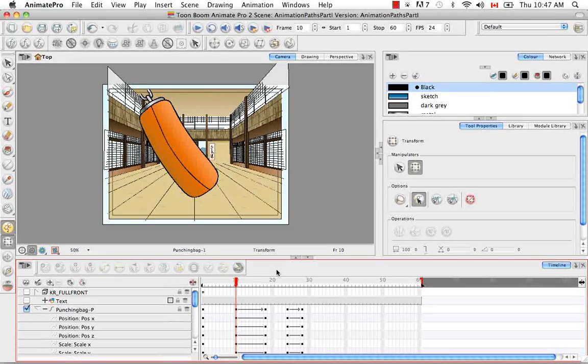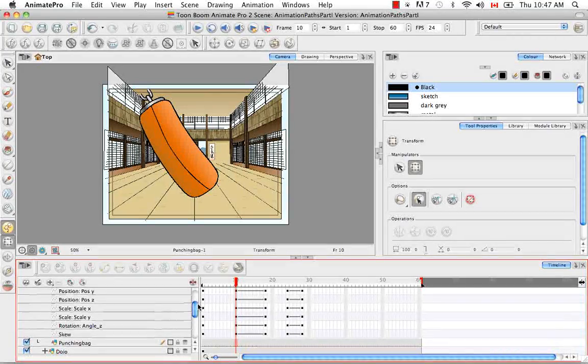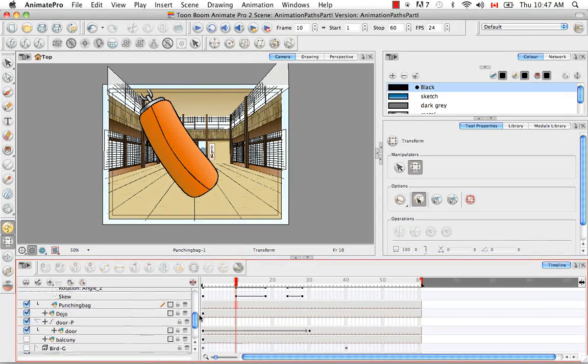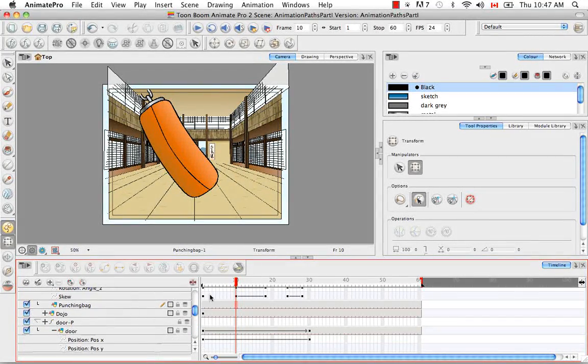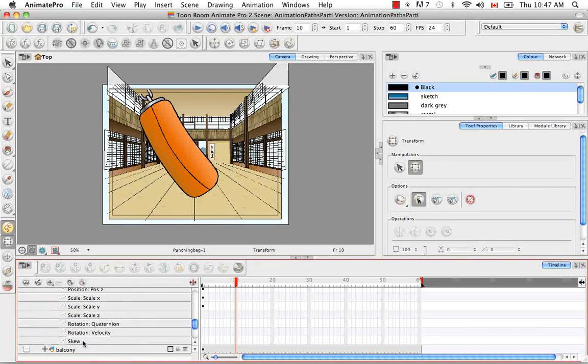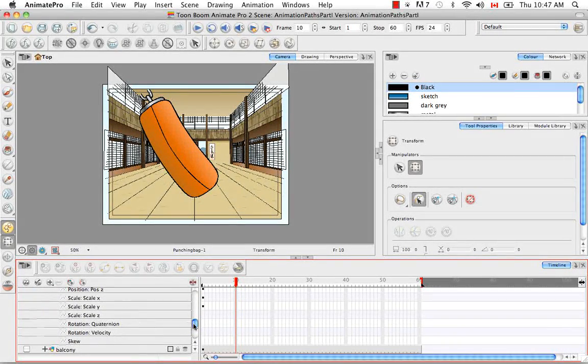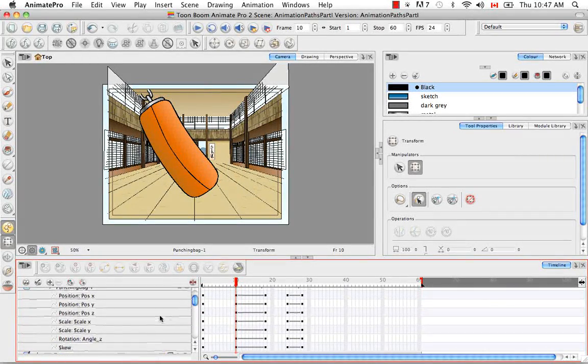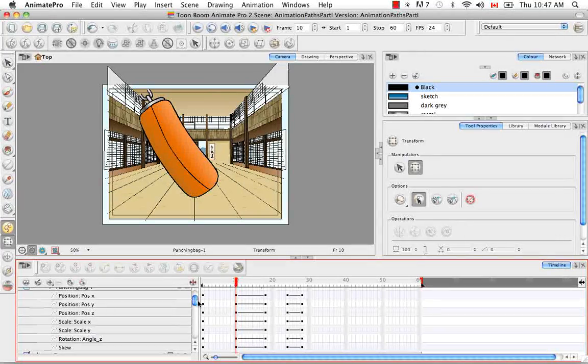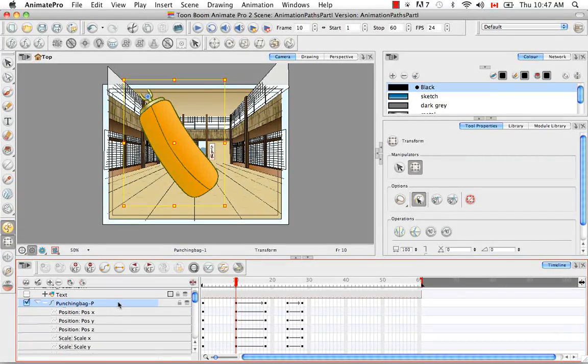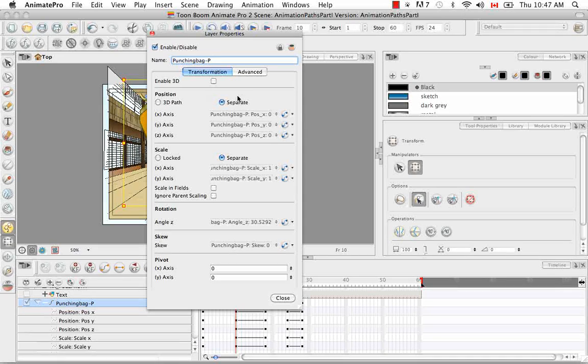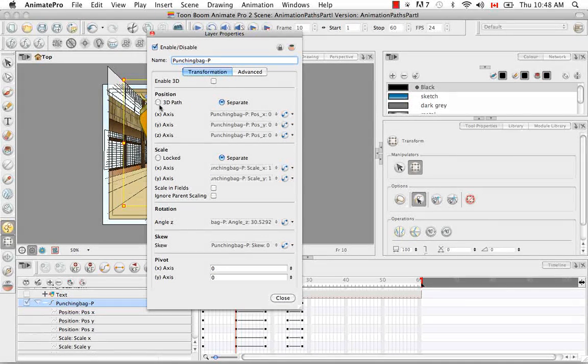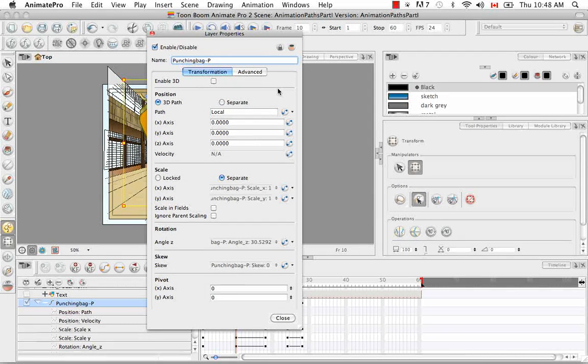The last thing I want to show you is how to change the constant Z. With the door, we were playing around with 3D rotation. However, what we want to look at now is a 3D path. What we have here is rotation angles because we do not have a 3D path selected. If I double-click on the peg, the layer properties window opens. Right now we have everything separate on the transformation tab. But if we select position 3D path, we can make 3D paths that recede into space in the perspective view.